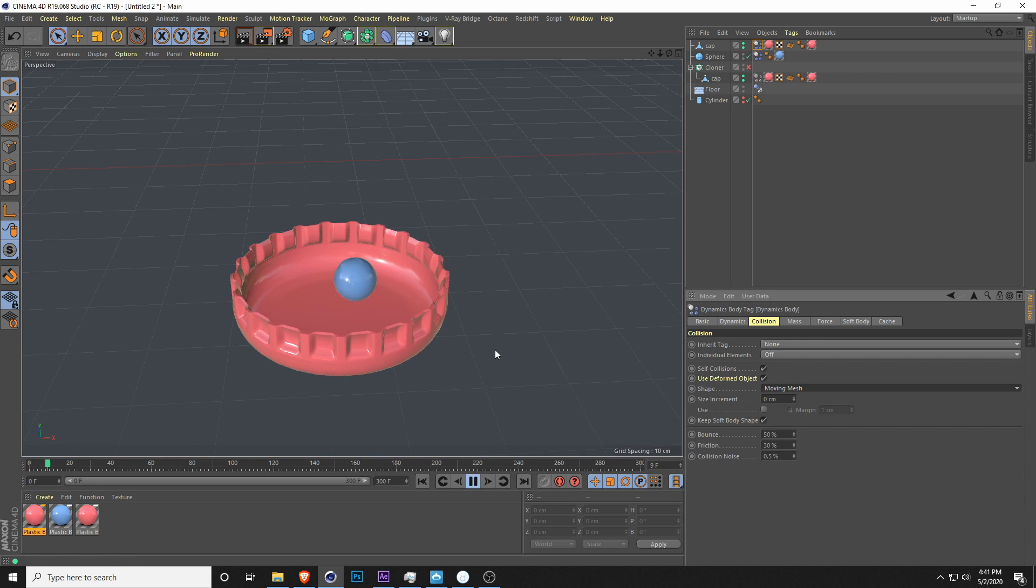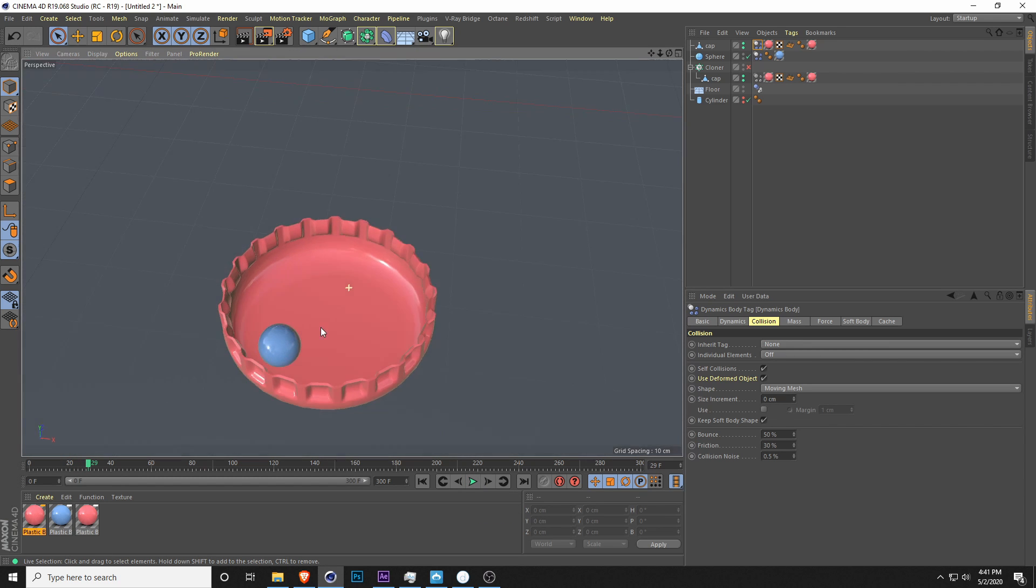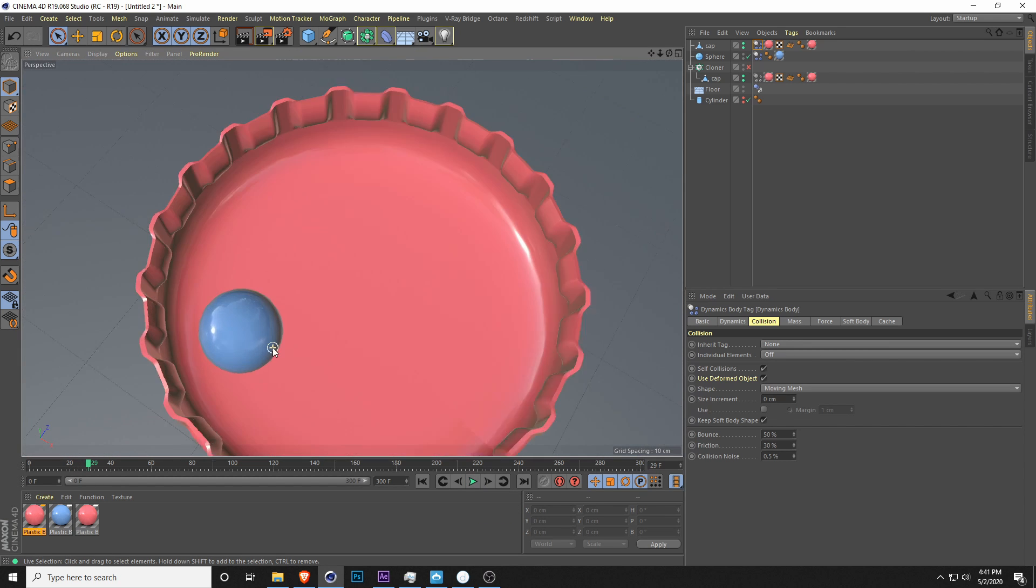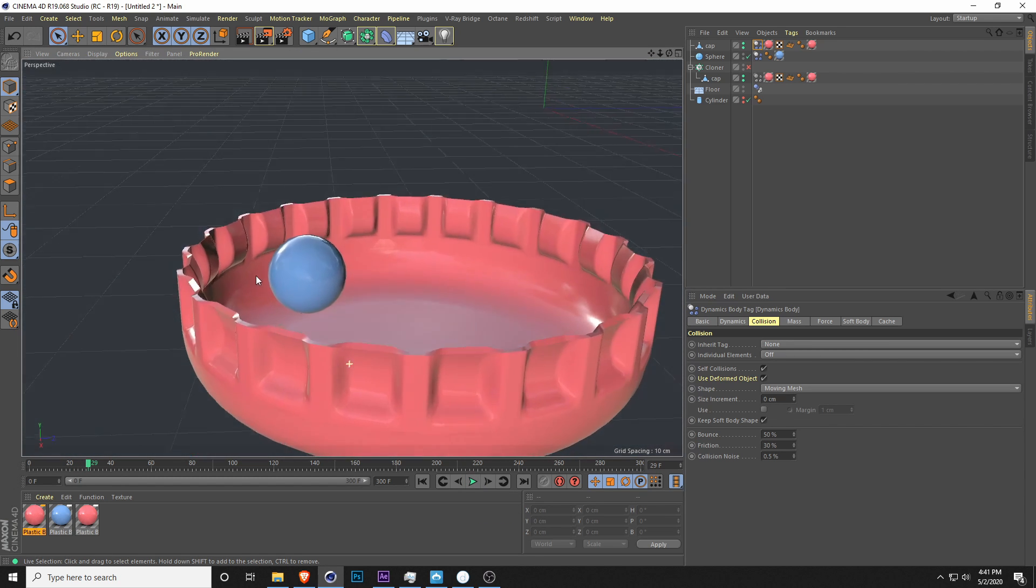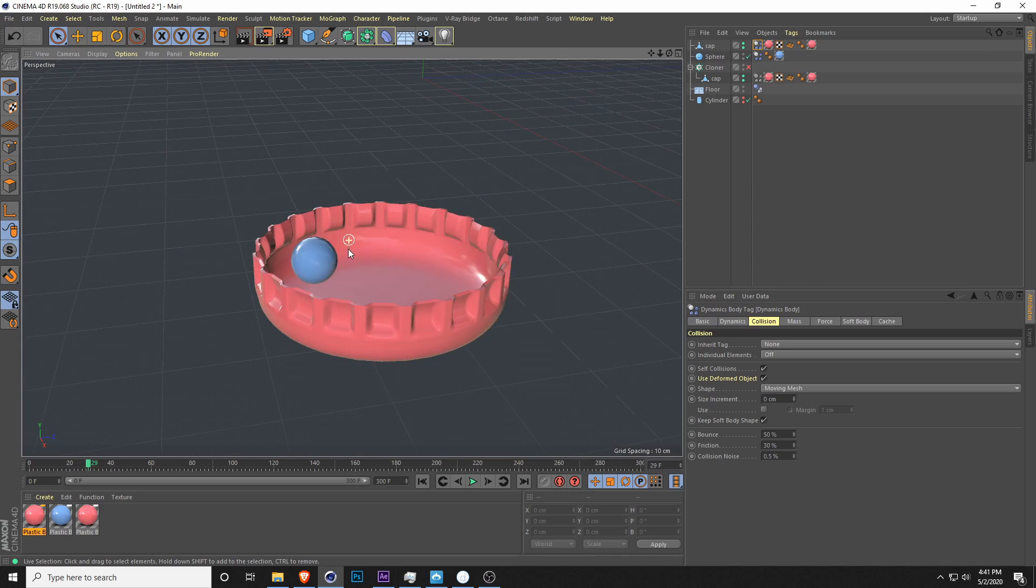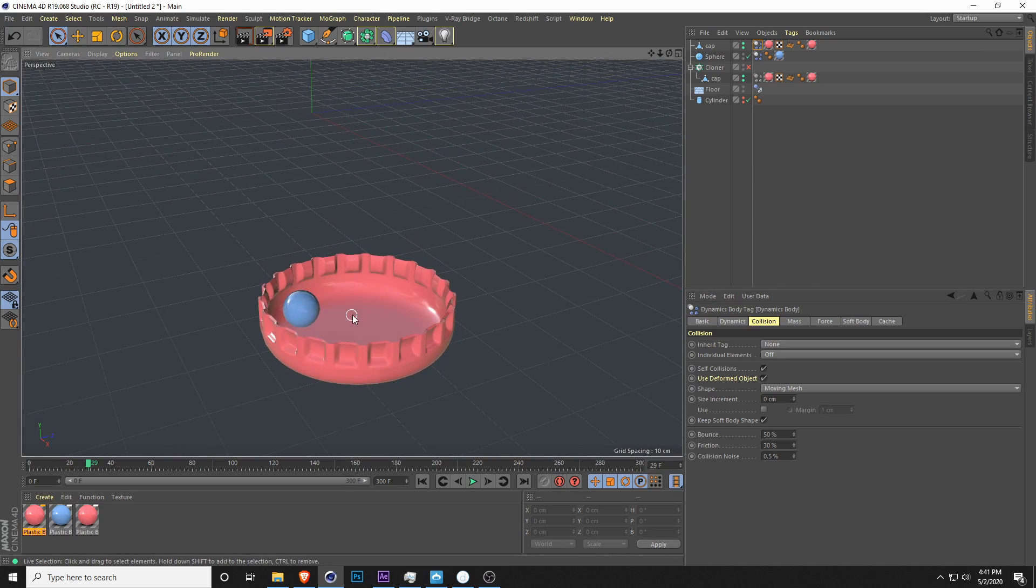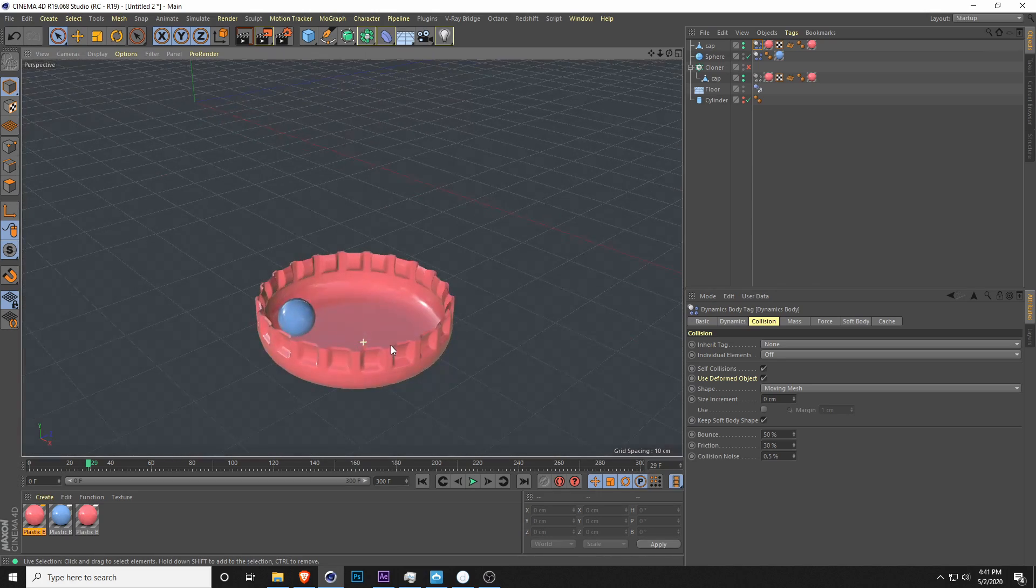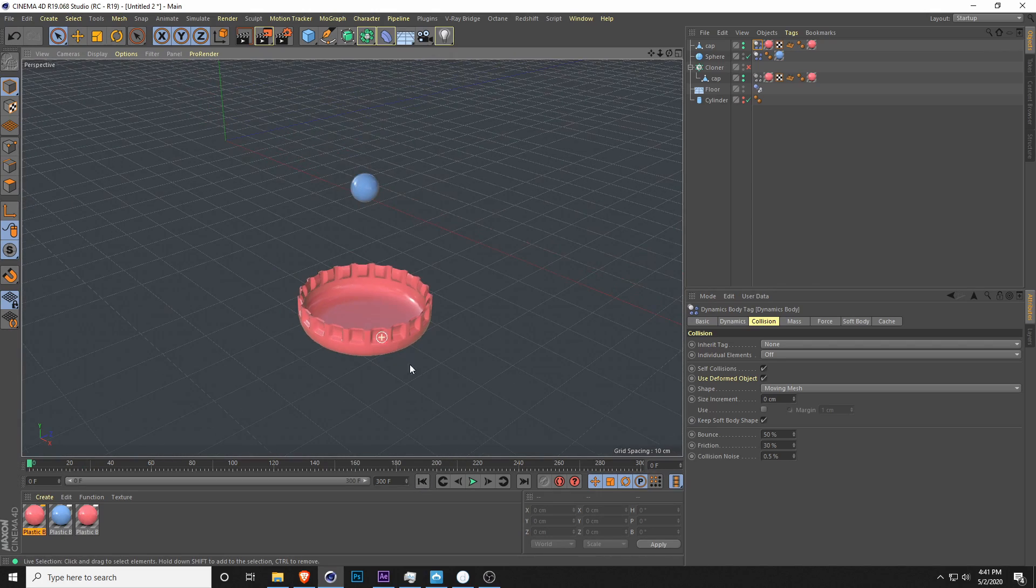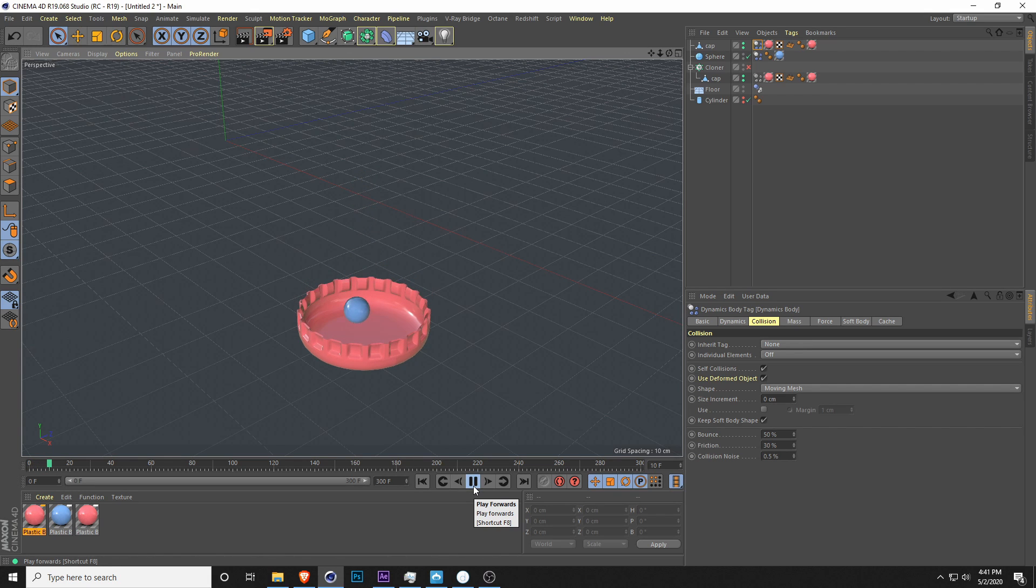You can see the dynamics are working a lot slower. But the ball and the cap are actually interacting. Now you can see the ball is inside of the cap instead of on top. So that's good and fine. But you can see that it takes a lot more time now to calculate, and there's a way to fix that.